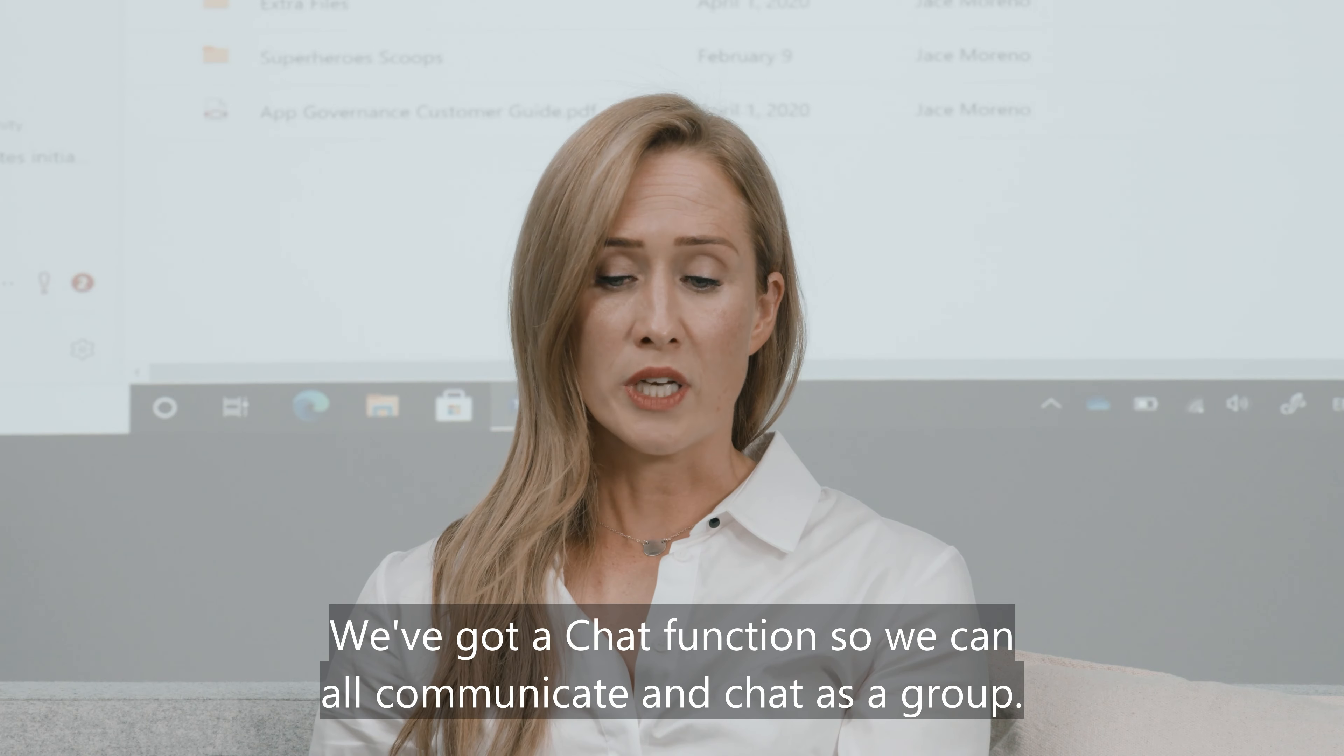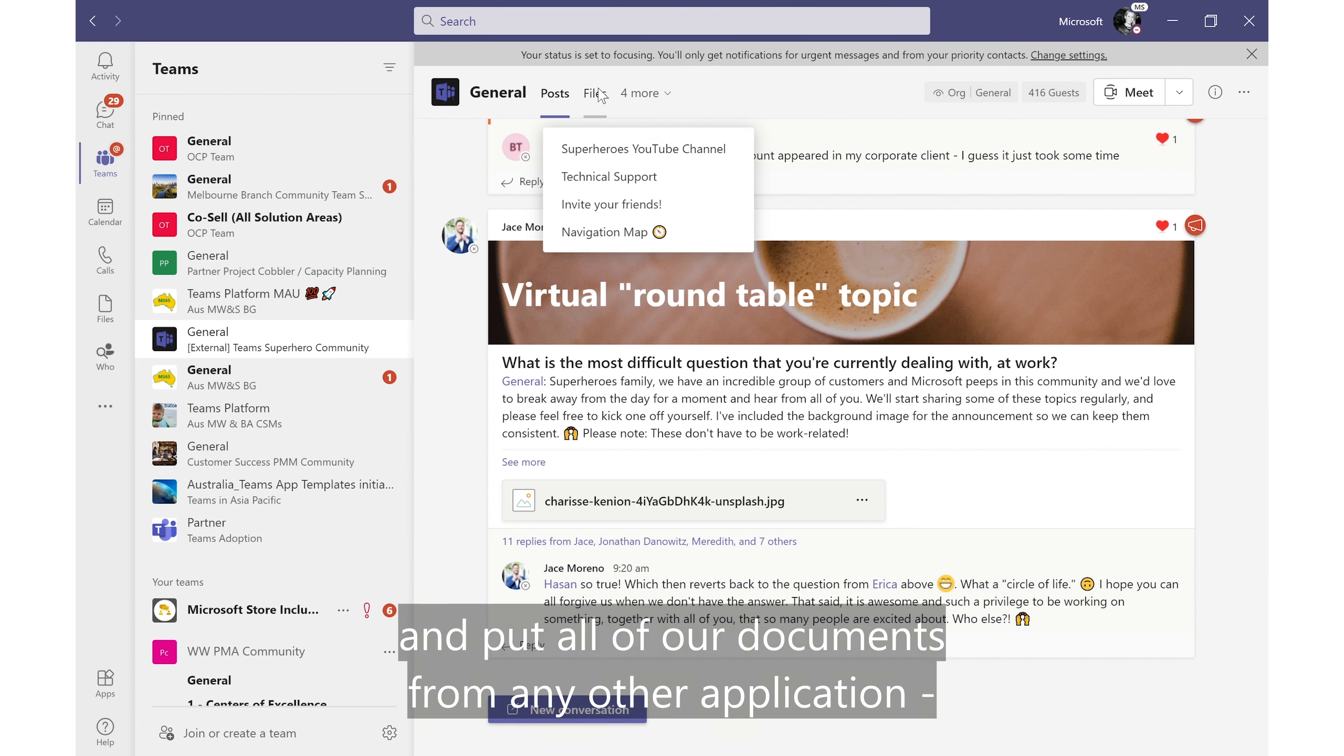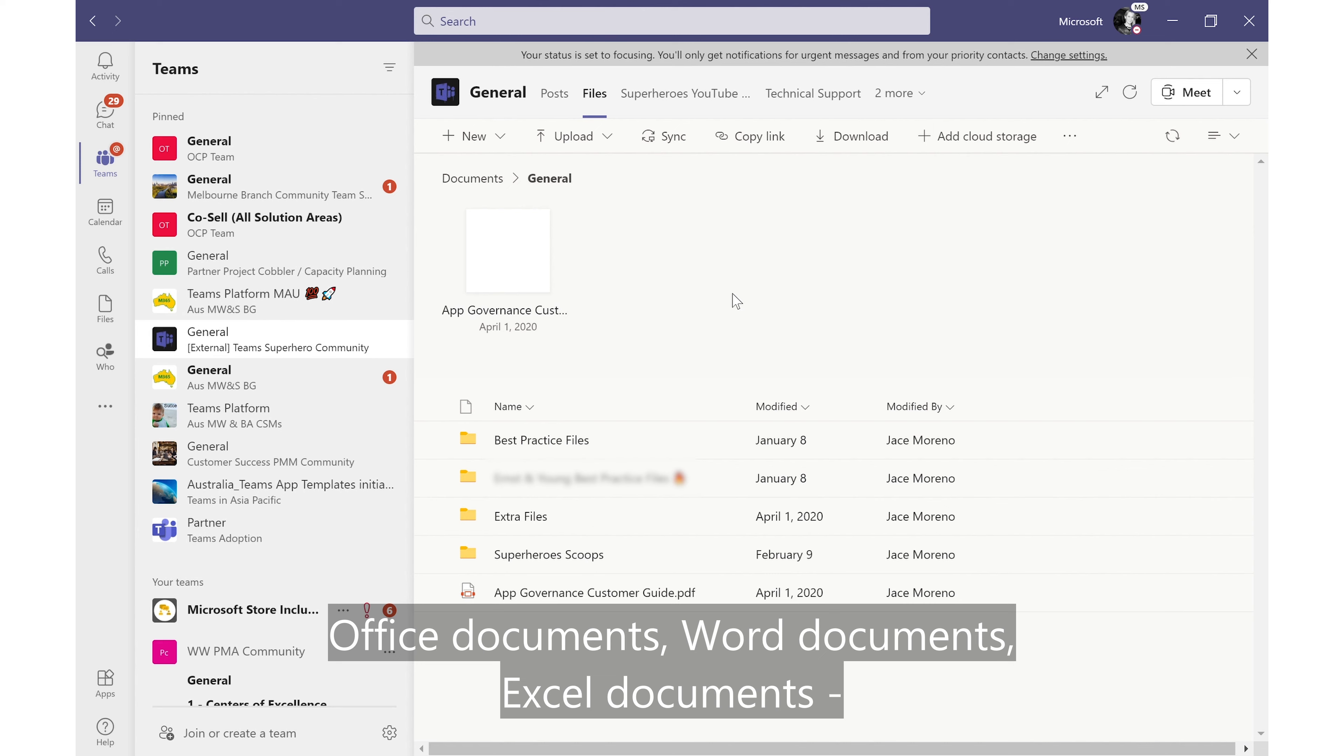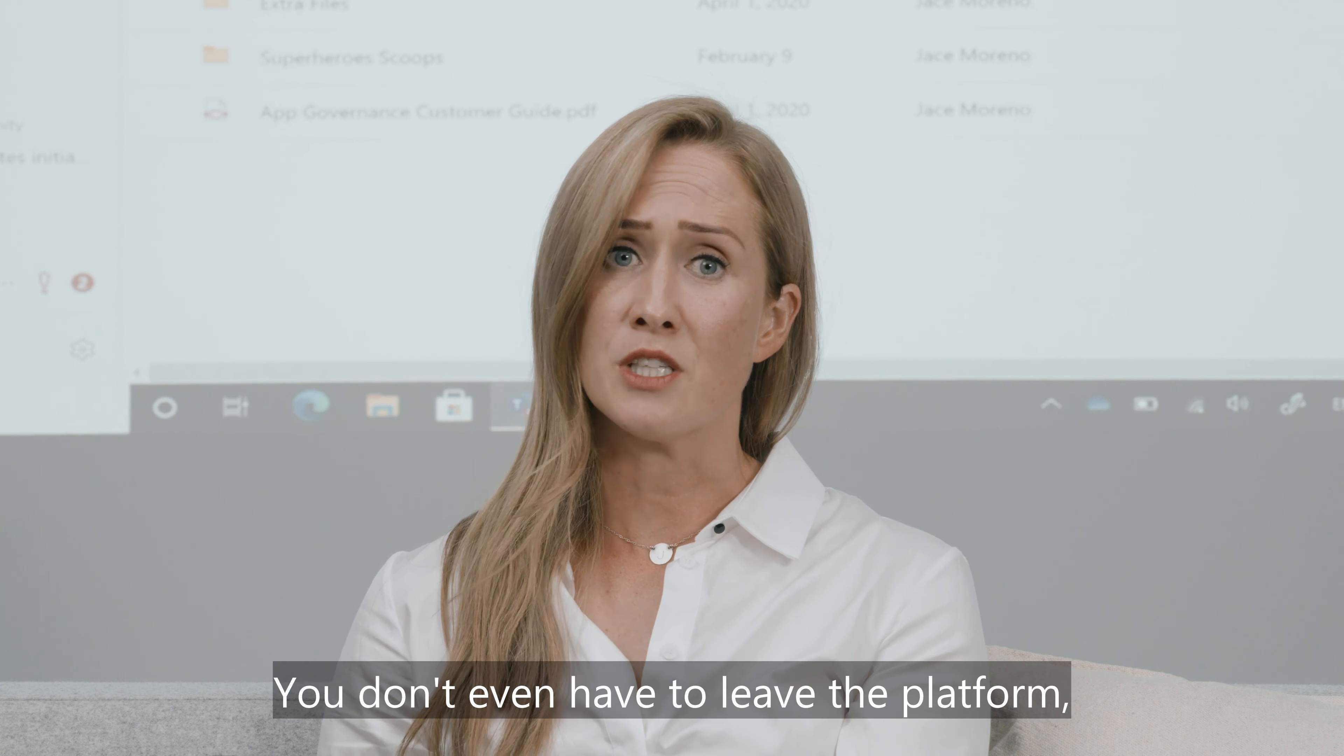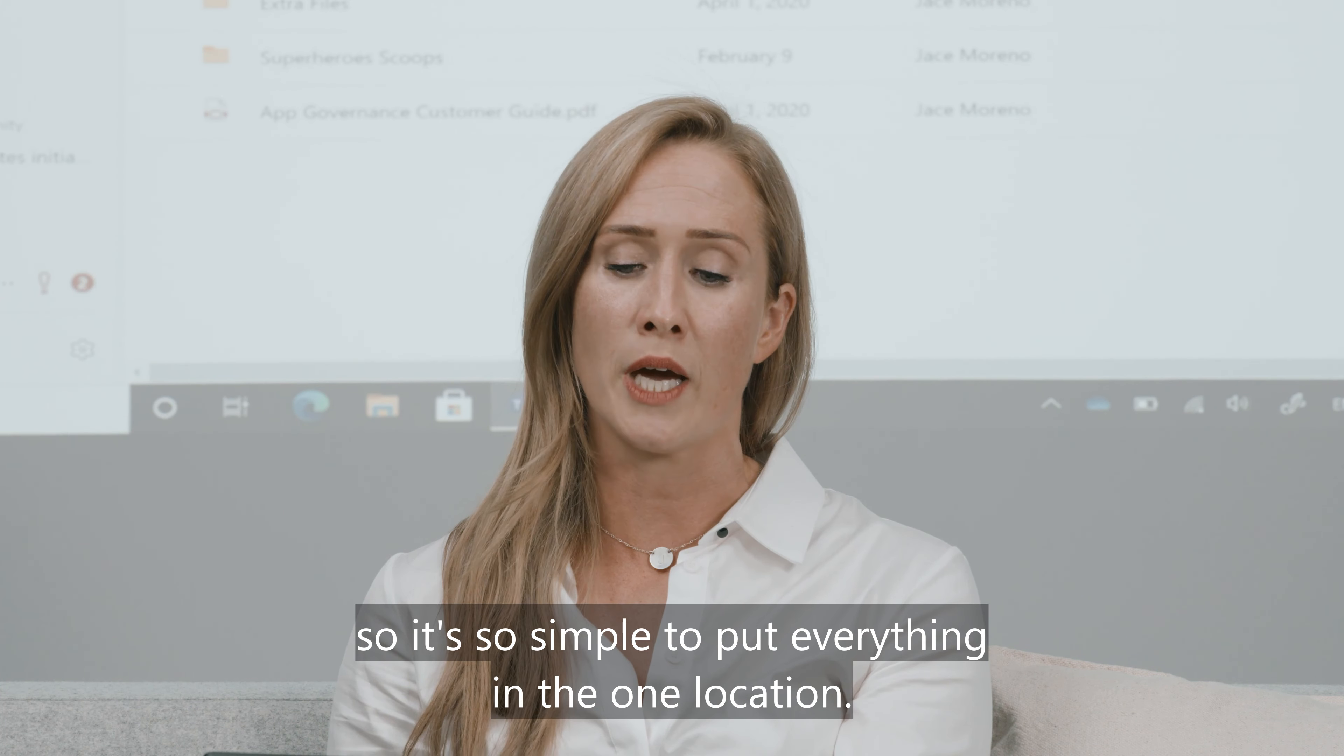We've got a chat function so we can all communicate and chat as a group. We've got a file section where we can collaborate and put all of our documents from any other application, Office documents, Word documents, Excel documents and work on them right within the Teams interface. You don't even have to leave the platform so it's so simple to put everything in the one location.